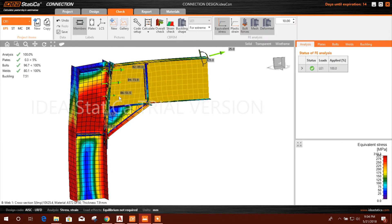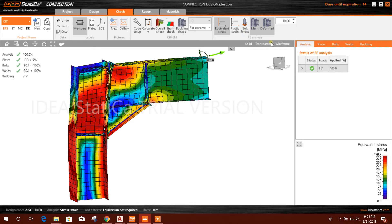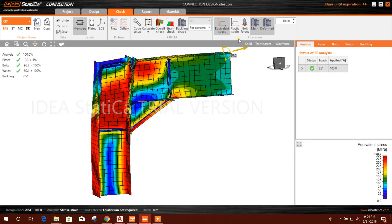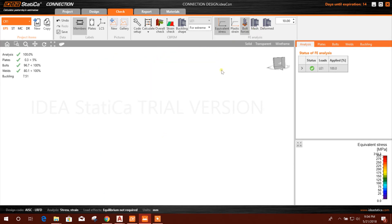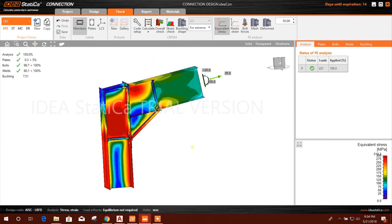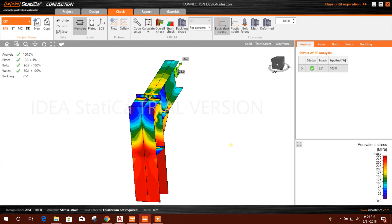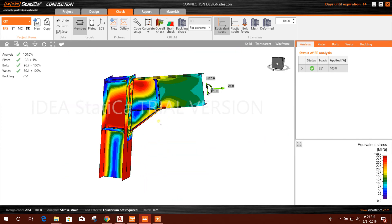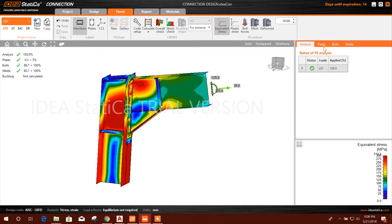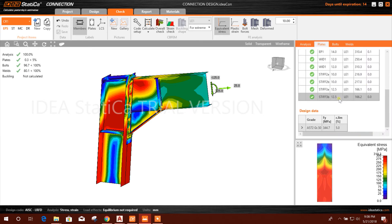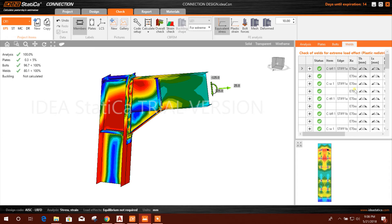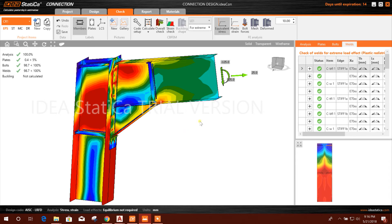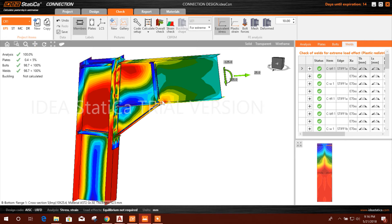You can check bolt forces. This is the deformed shape and this is the undeformed shape. We can use Ctrl and the middle mouse button to move the connection. Here we can check the plate, we can check the bolt, and we can check the weld. In this way we can design the joint for stiffness, as well as for member capacity design and joint design resistance.